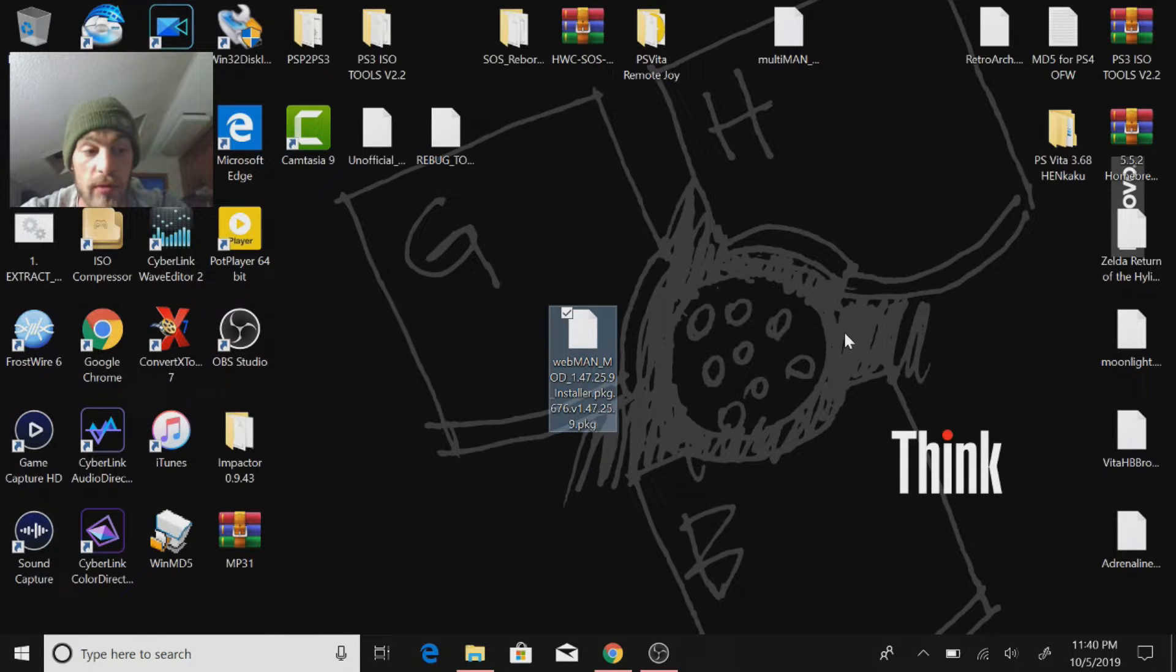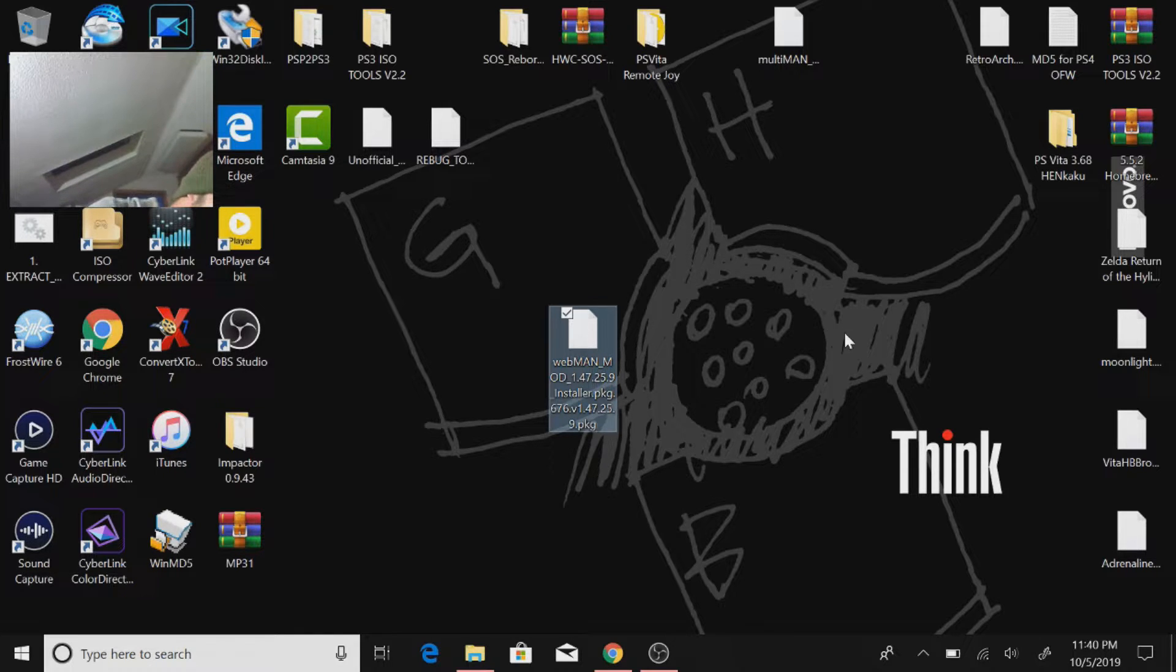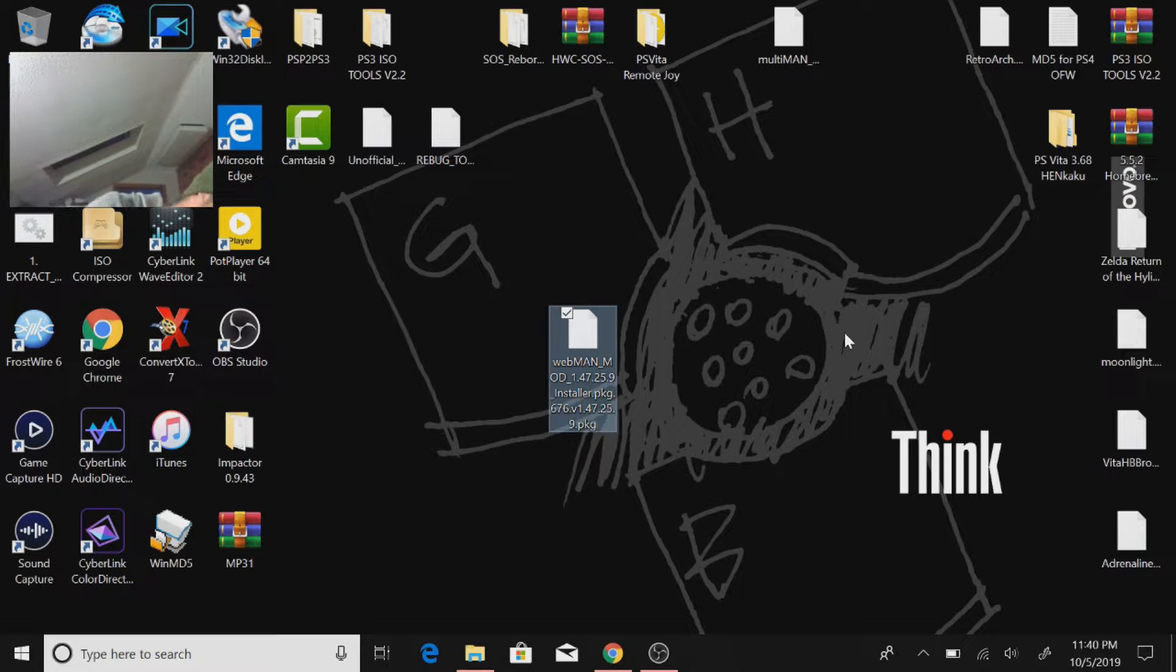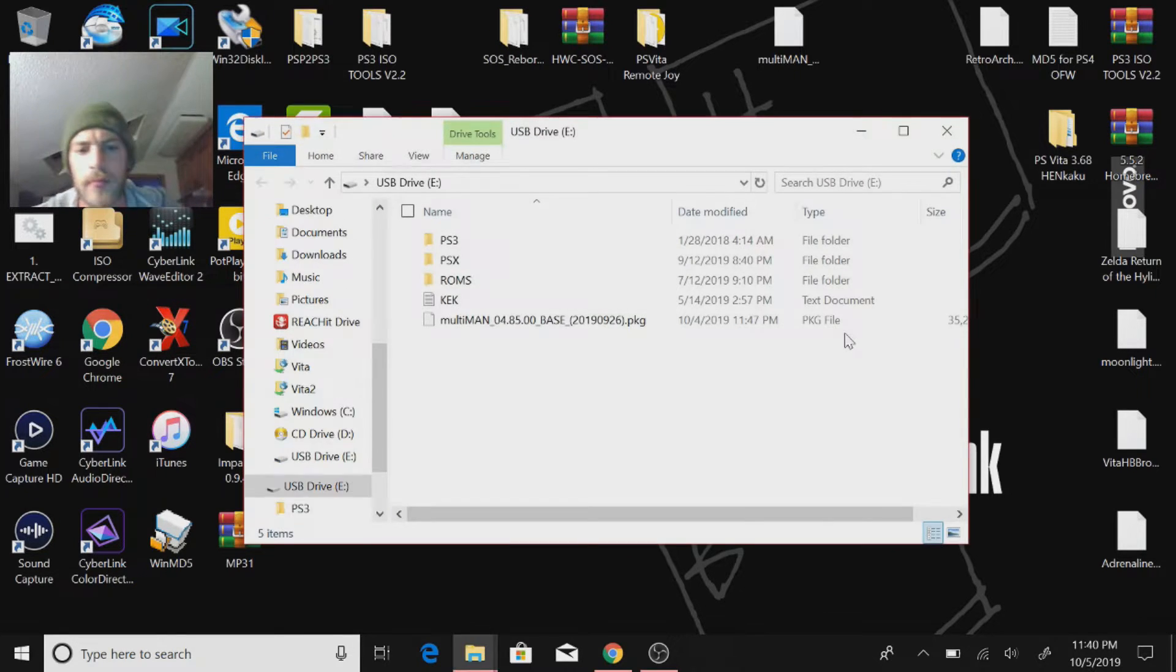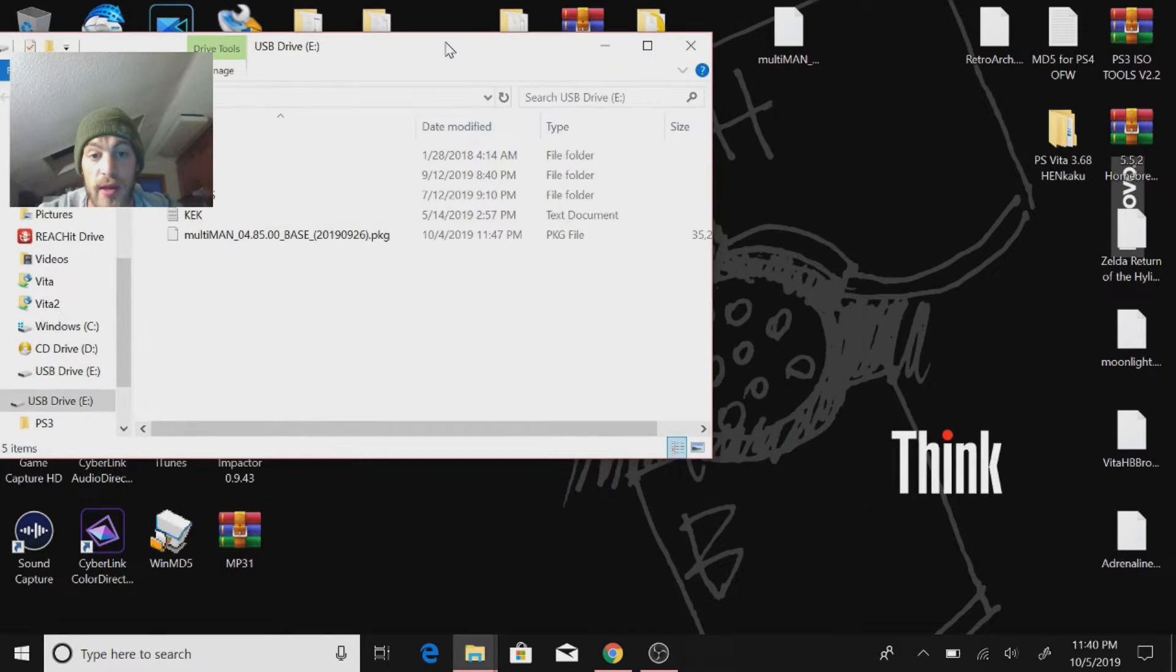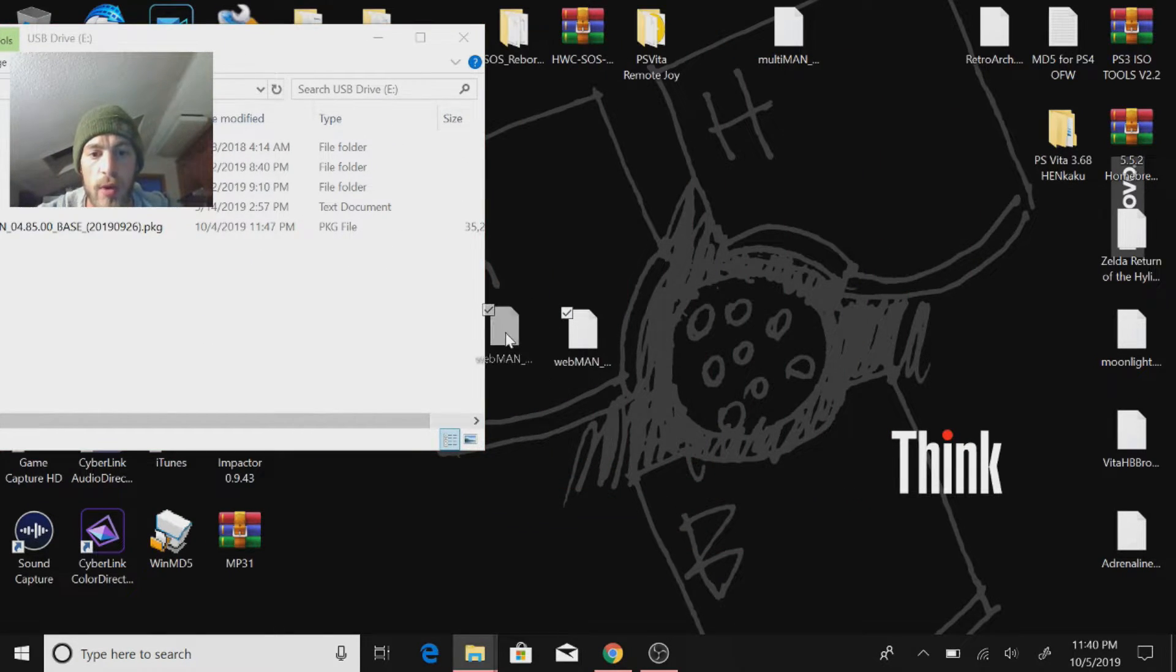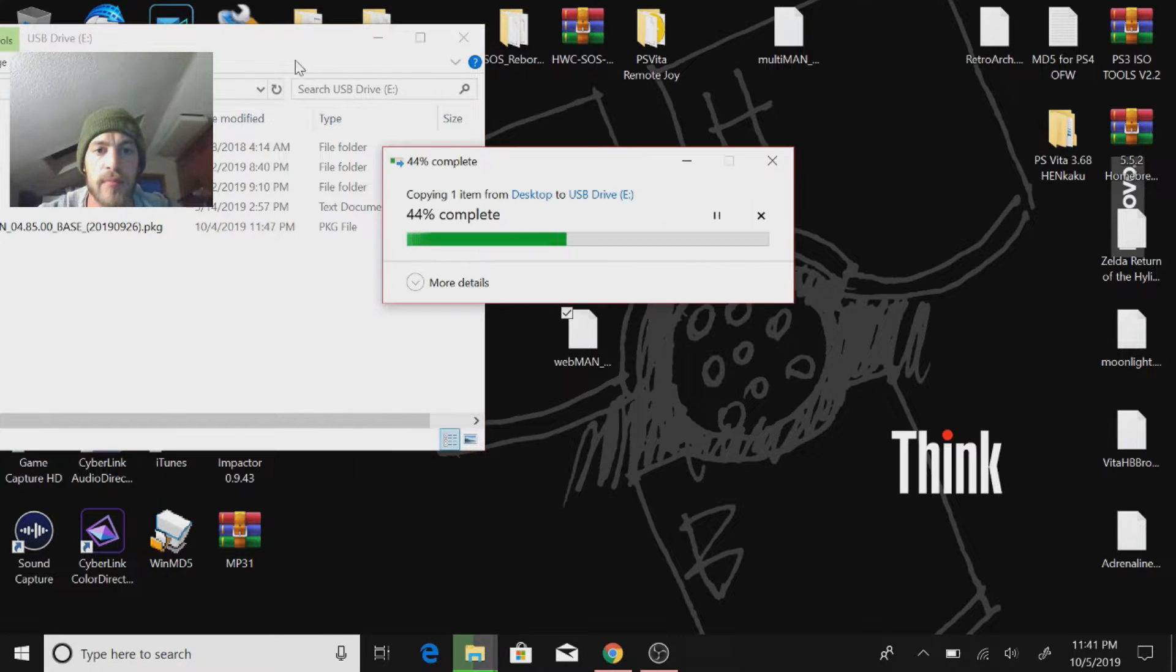So grab your flash drive here and plug it into your PC as per usual. I can find the USB port. On the root of the drive, all you have to do is just drag and copy this Webman mod PKG over.